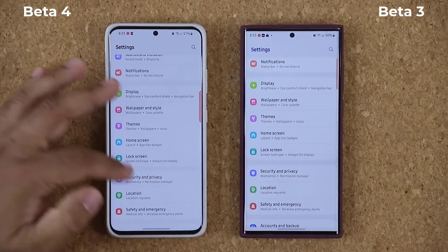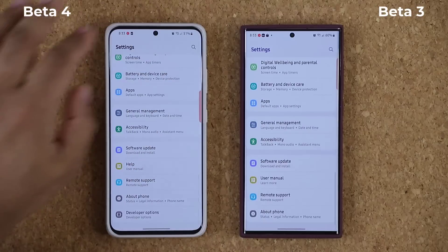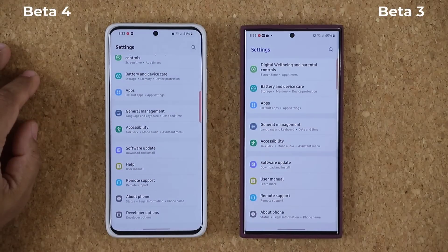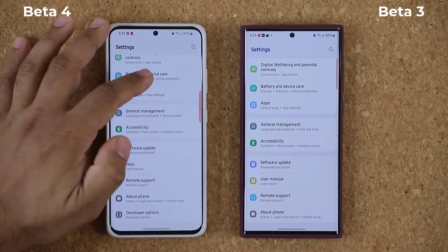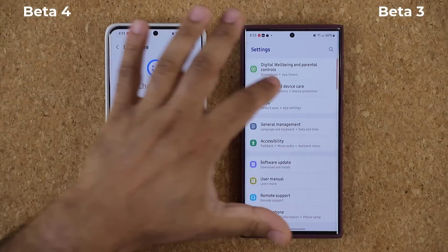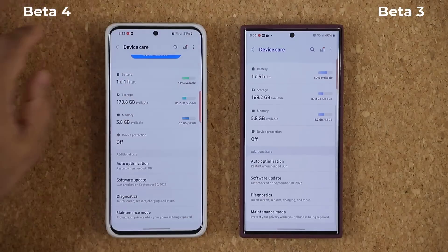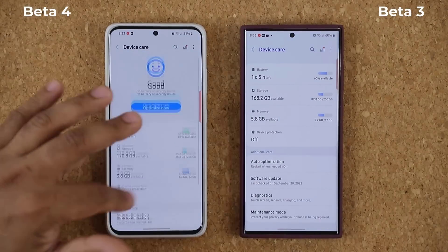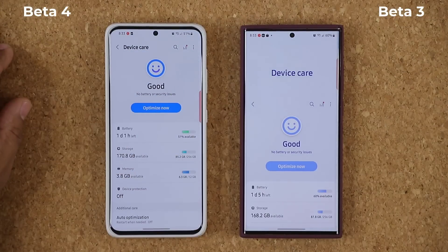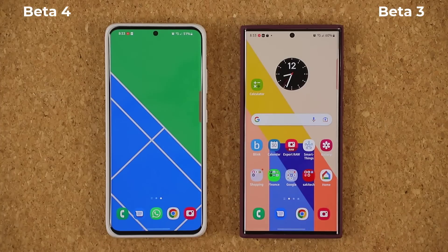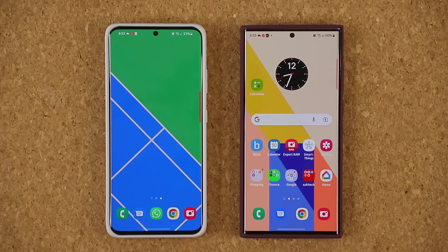Let me check one more thing live — Battery and Device Care. I just want to see if there's anything new here. Nope, this is all the same as well. So any questions, comments, or concerns, drop them down below. For now guys, have a fantastic day.